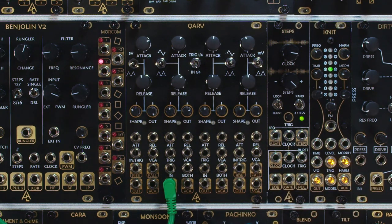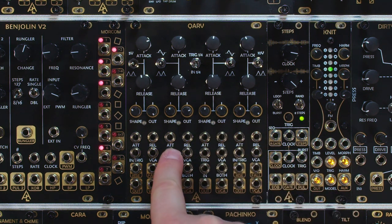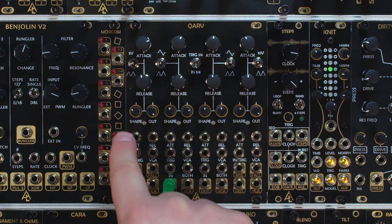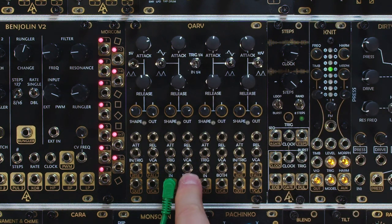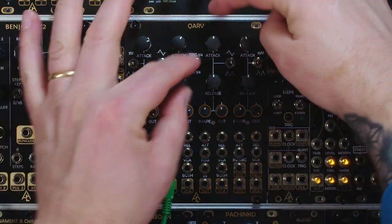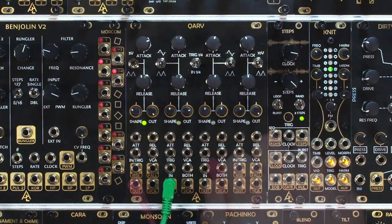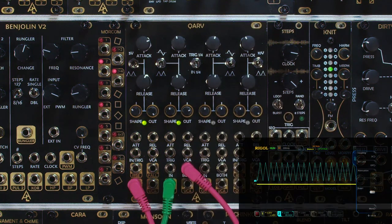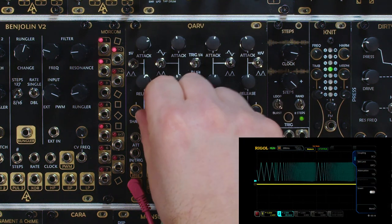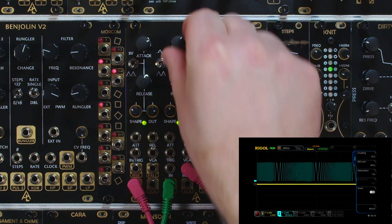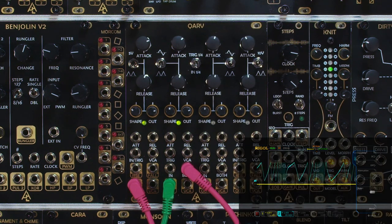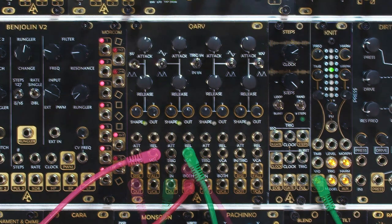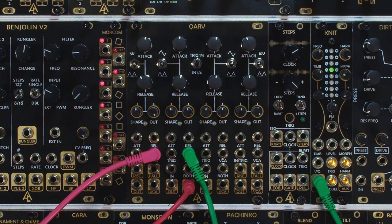As an added CV control, all four channels have CV control over attack and release, but channels two and three also have a 'Both' CV input — so you can control both the rise and fall at the same time with a single CV signal.